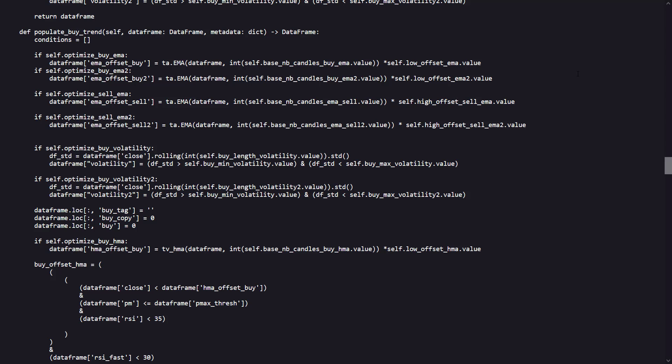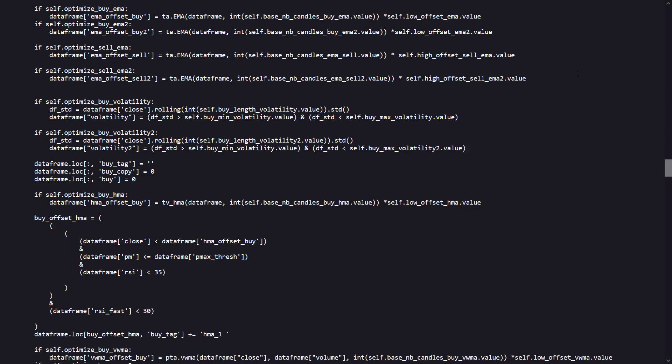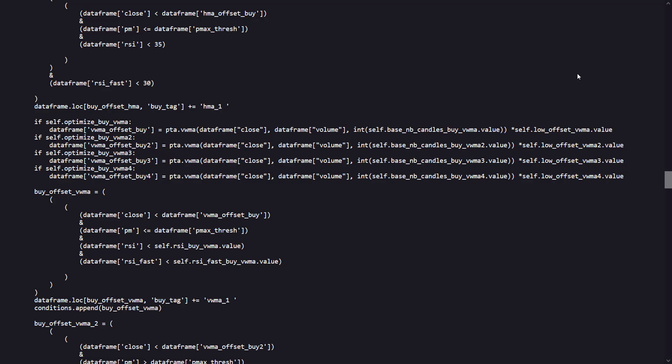There are conditional checks to see if optimization flags for buying or selling EMA are enabled. If they are, then the strategy calculates the EMA values offset by specific multipliers to create threshold values that the current price should meet for a potential buy signal. Similar checks and calculations are made for the volume-weighted moving average if their respective optimization flags are enabled.